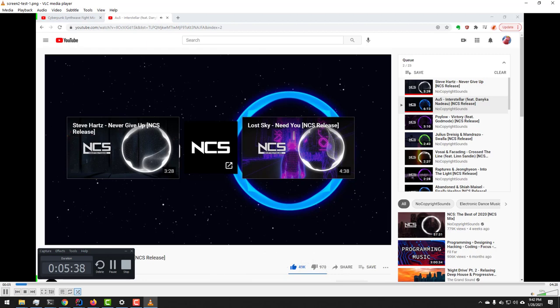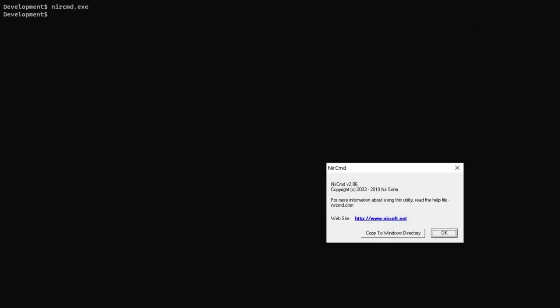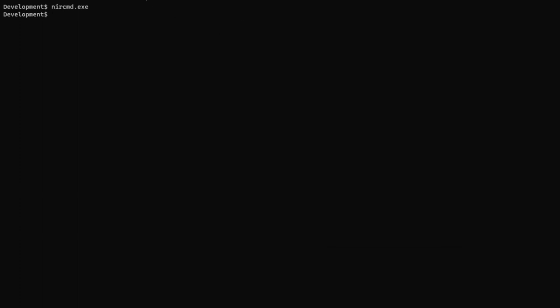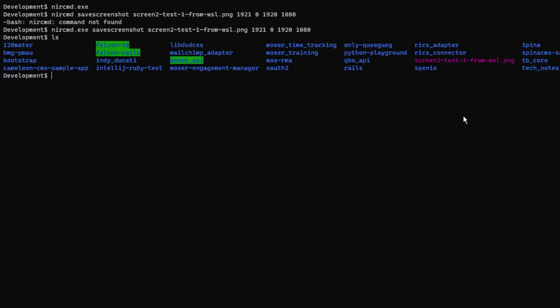Now what if we want to do this from within the Windows subsystem for Linux? Okay, well I'm in my Debian WSL instance right now and we can run the exact same command but the only difference is that I have to put the .exe at the end of the command name. So there I run the same command and we can see the screenshot in the current directory.